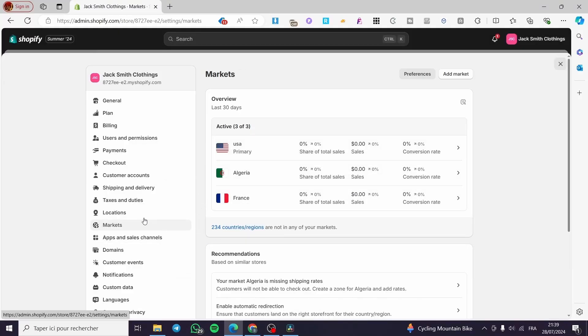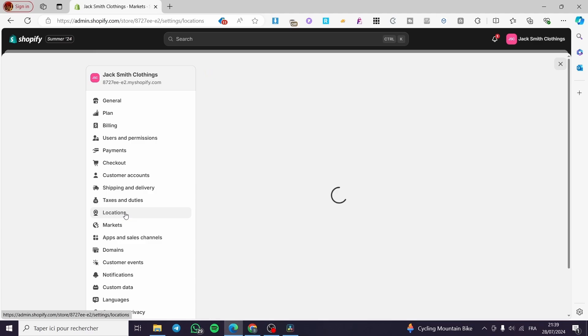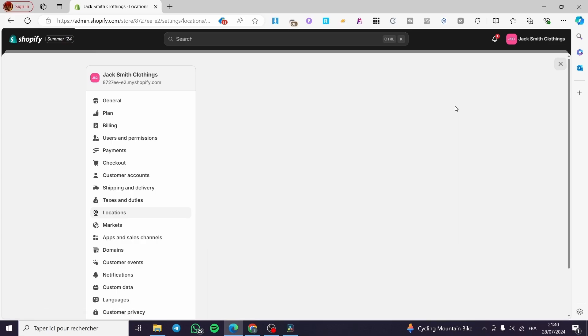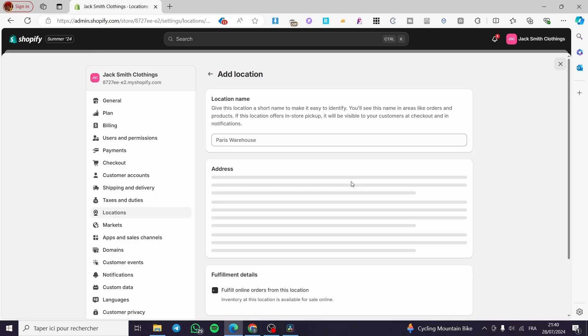You can also add some locations to that specific Shopify store. This is the location to set the inventory stock. Like here we have this shop location. I can add something else, like a shop location. For example, we are going to use any of these countries and set it...